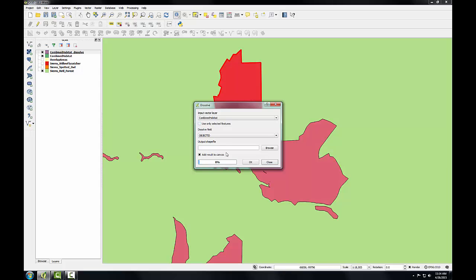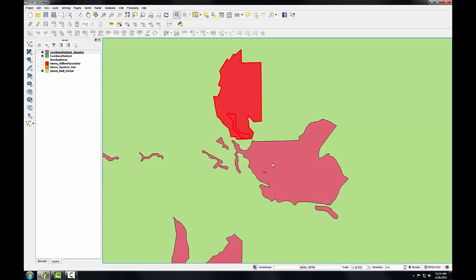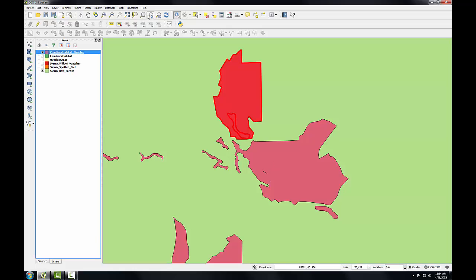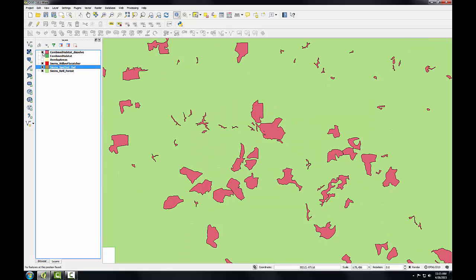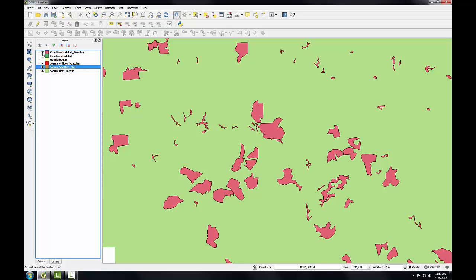OK, so that finishes. I'll click Close and let me change my zoom extent back to the previous. So now you can see that we have a polygon layer that represents the combined habitat for both species and the polygons have been dissolved into single polygons.